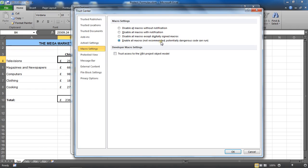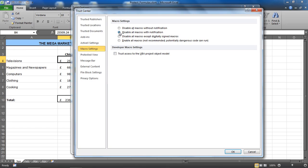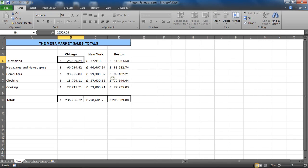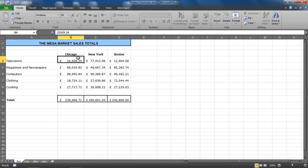So the default and the one I keep, because I get sent a lot of files, is to disable all macros but with the notification. But there are other settings there - we can fully disable them or allow everything, should you be that free in your life. But that is us saving it as a macro-enabled file, essential if you do have a macro on a file.